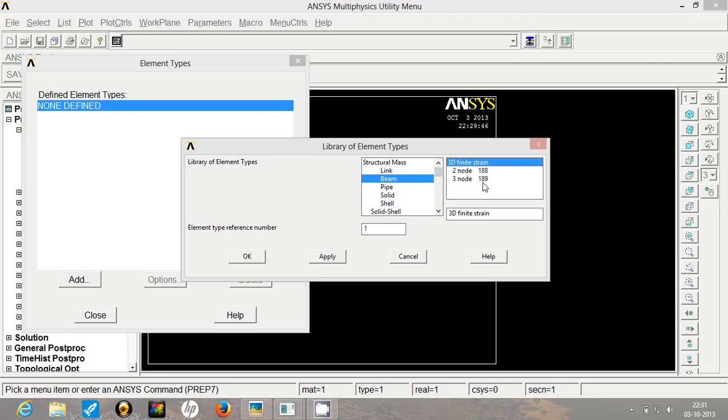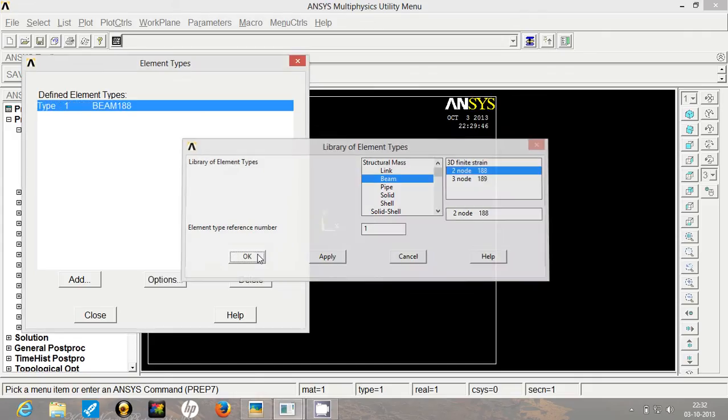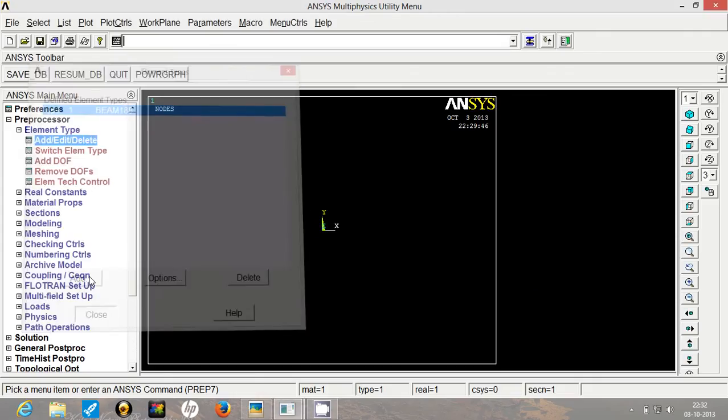So if we select 3 node system, the entire beam will have same cross section and that is not the case that we are looking for. So we will select 2 node system and divide the entire beam in 2 different elements. So now click on OK and close.